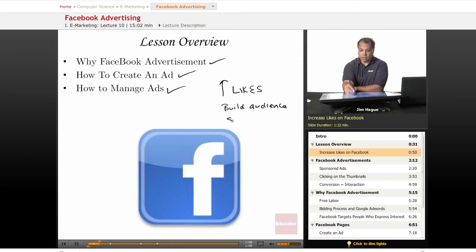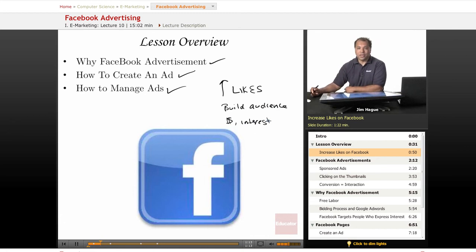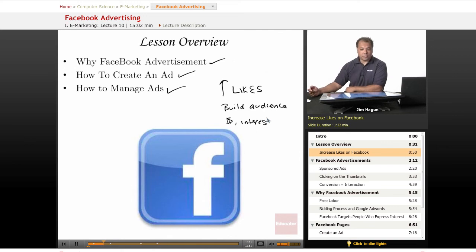You can increase revenues. You can increase interest. If you are an author and you're looking for a publication, believe it or not, the publishers ask you if you have a web page or Facebook page, how many people are interested or members of your group page. So advertisements can really help you — it generates these benefits.